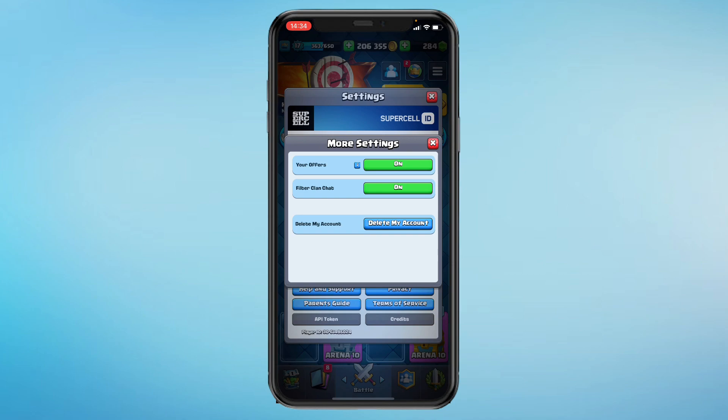As you can see, right now it is on. To turn this off, all you need to do is click on it and now it will be off.